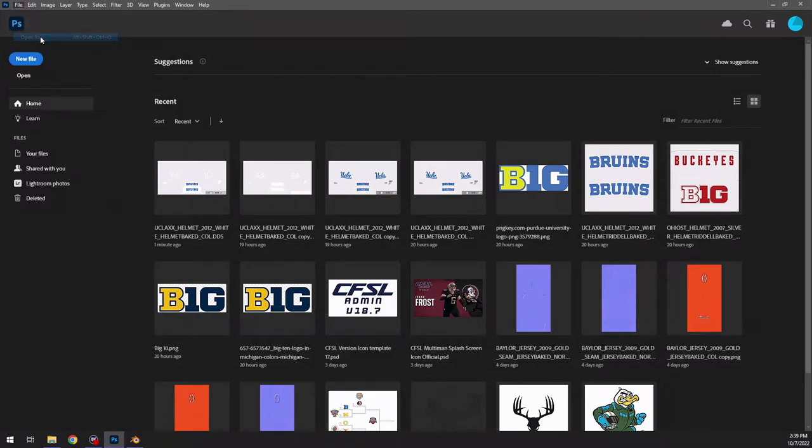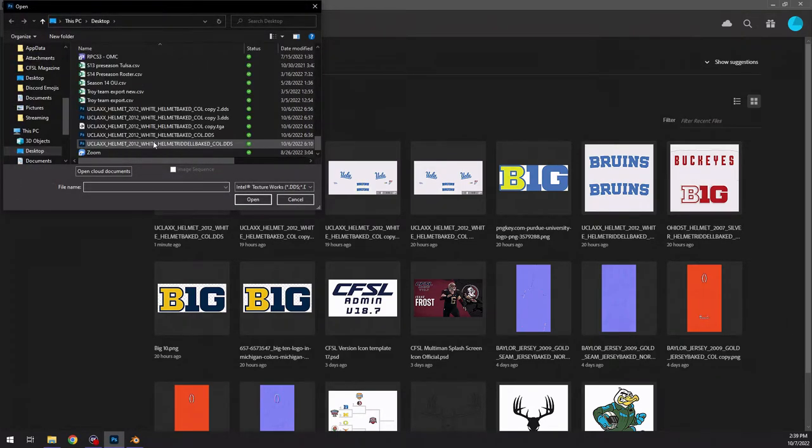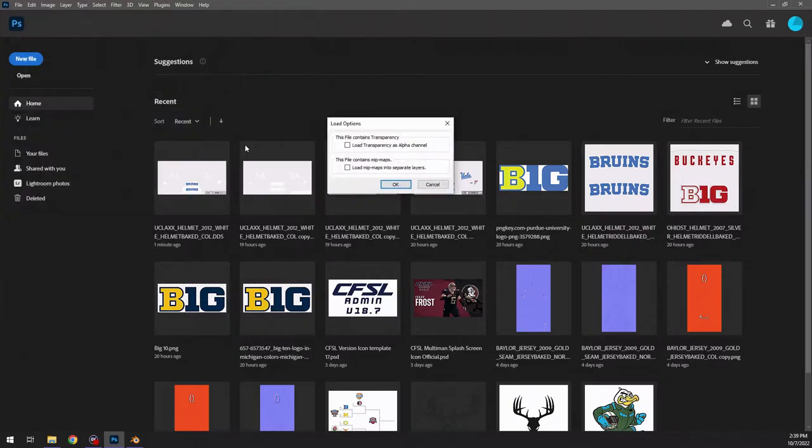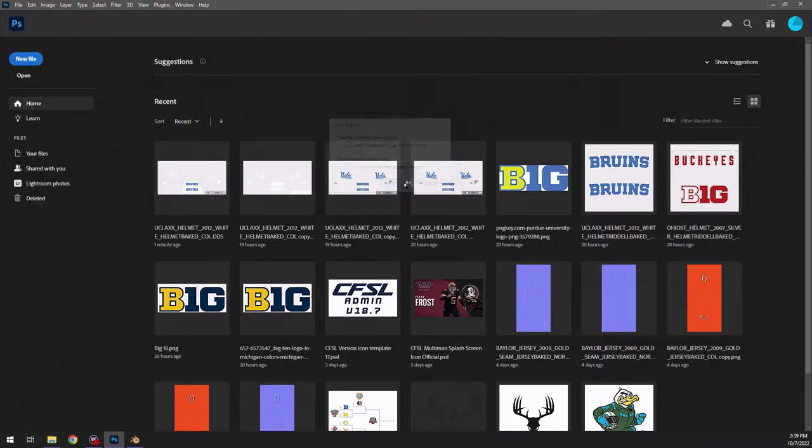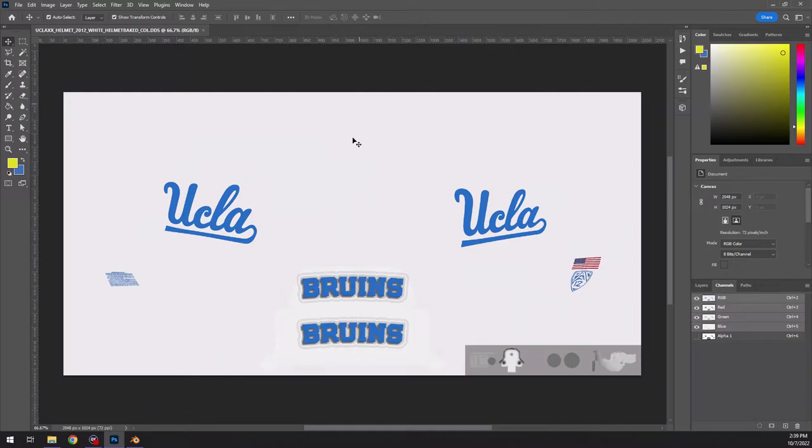So the first thing we're going to do is exit back out of this and open it up like the original way I had it. So, I like to load this guy. So let's say we want to create a helmet stripe.